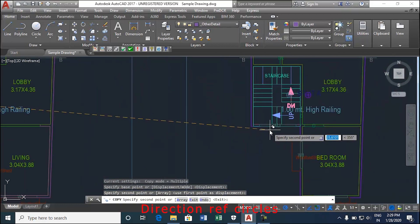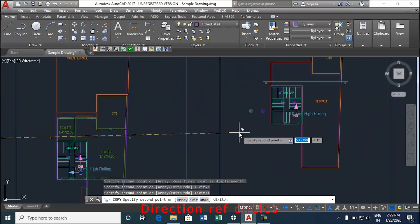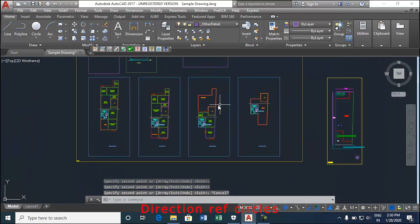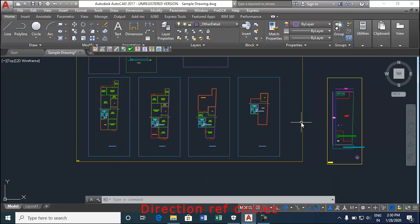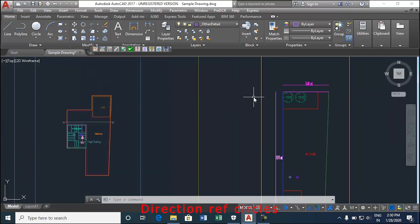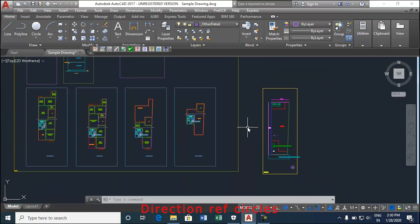One can draw it on common areas of the building such as the lobby, staircase and lift etc. If the position of the direction reference circle is slightly changed, then the proposed rear margin may not get captured. This is how the direction reference circles are drawn. Thank you.